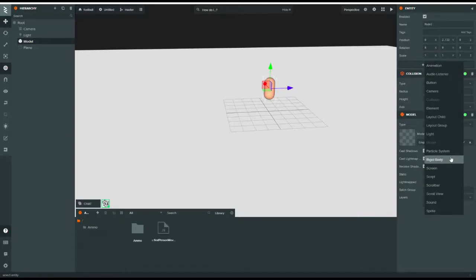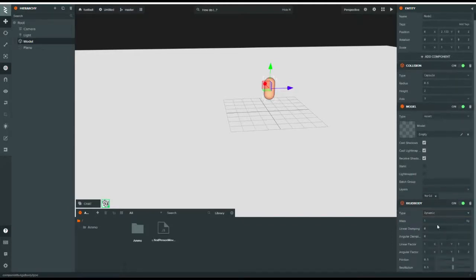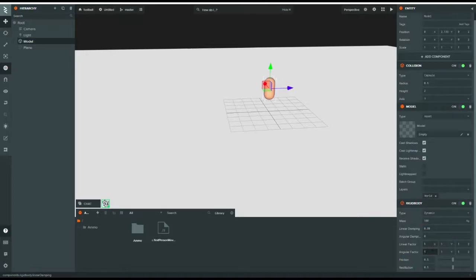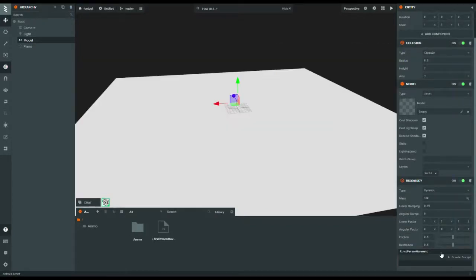Once we've added a rigid body, set that to dynamic, and set the mass to 100 kilos. That might seem like a lot, but it's not — because if it's one kilogram, you'll just fly. Linear damping is 0.99. Set all of the angular factor to zero. Then you either create your script or use one that's already there — I'm going to use the one that's already there.